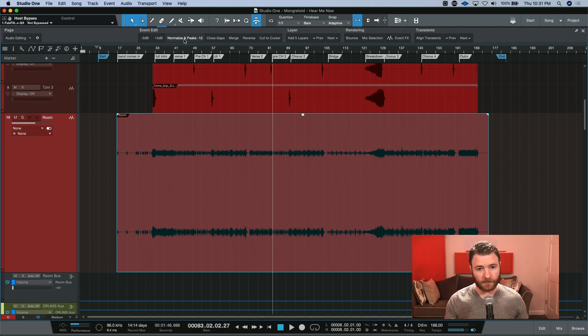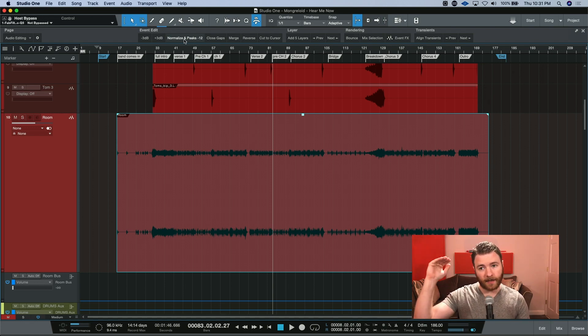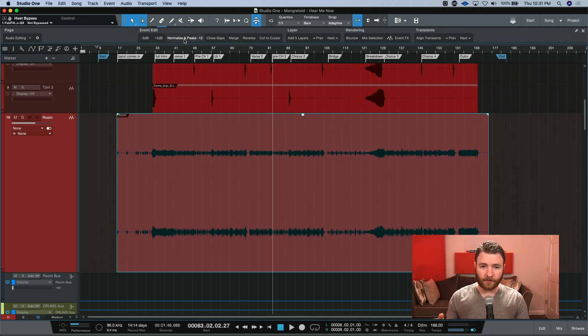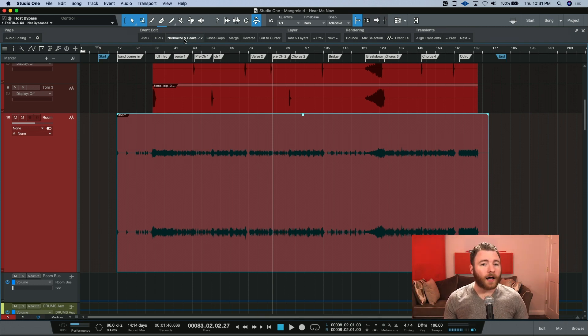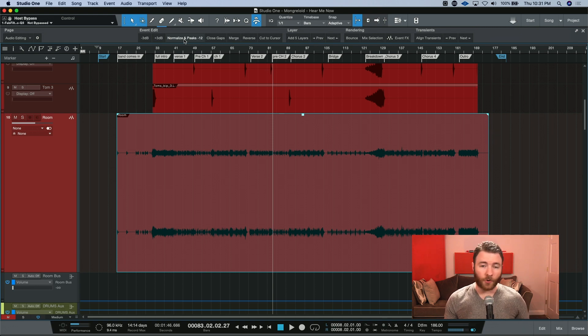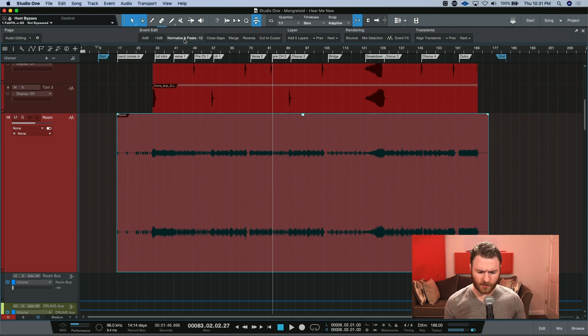It will normalize the loudest part to 0 dB, and then take everything and shrink it down to minus 12. I, in my workflow, would much rather have something like minus 6 or minus 3. So how do we do this?